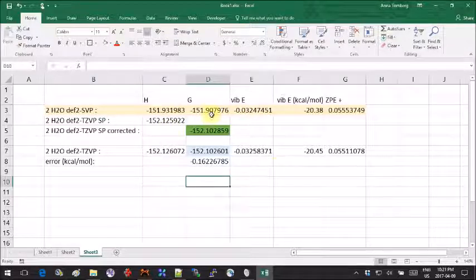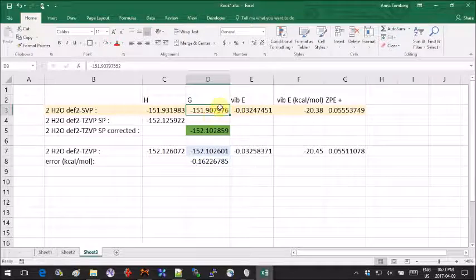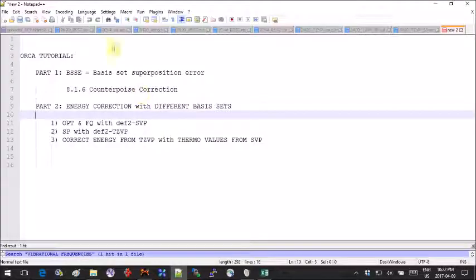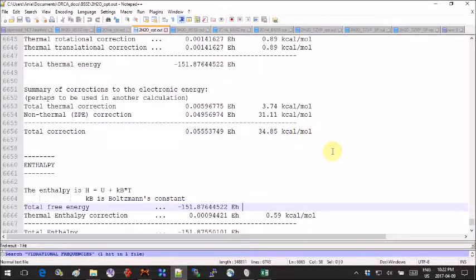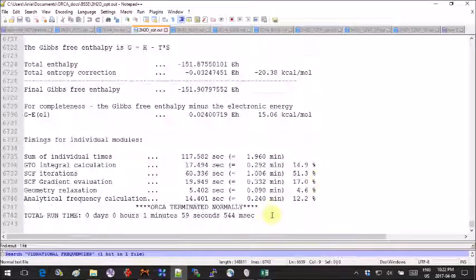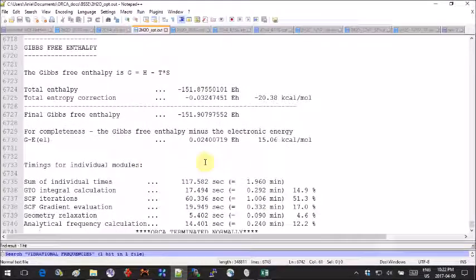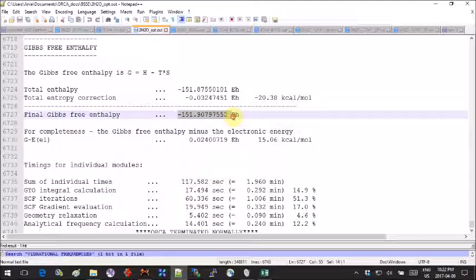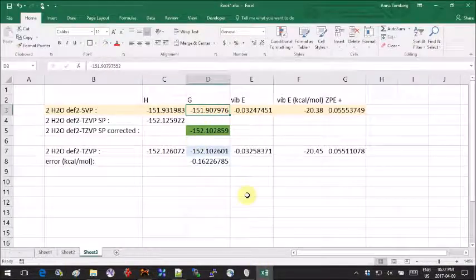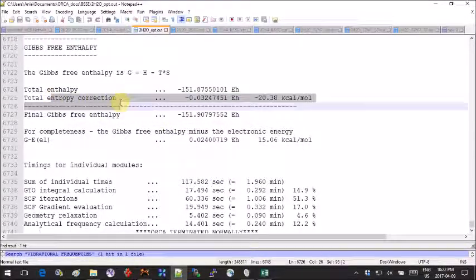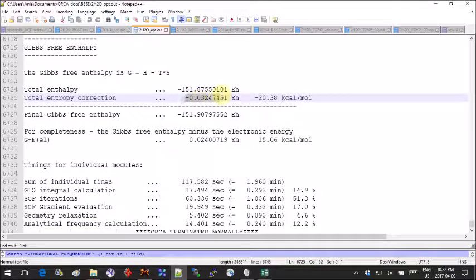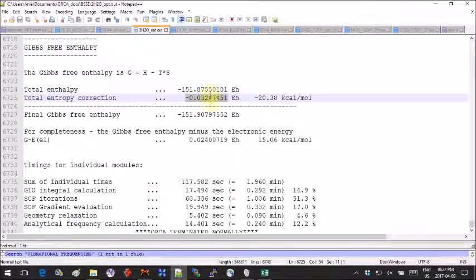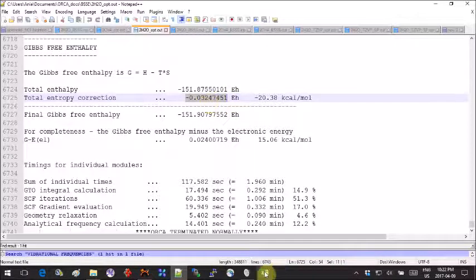I need to get the Gibbs free energy, which is the value that you obtain when you scroll to the bottom of your calculation. It says Gibbs free enthalpy here, and I copy this energy into my Excel table. I will want to use the entropy correction from this smaller basis set as the correction factor for my larger basis set.